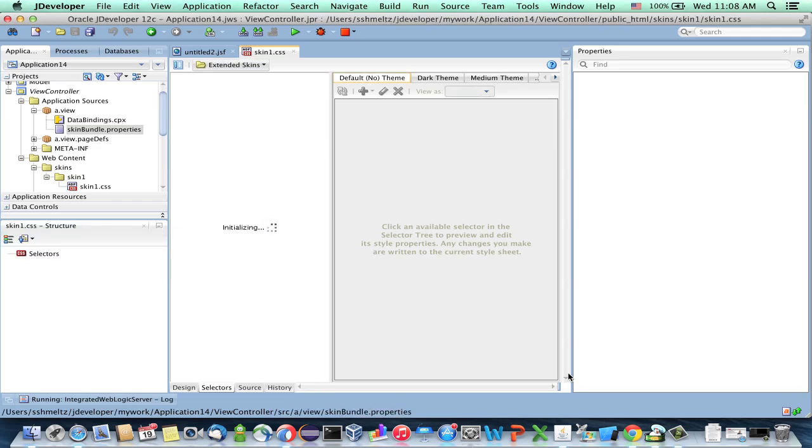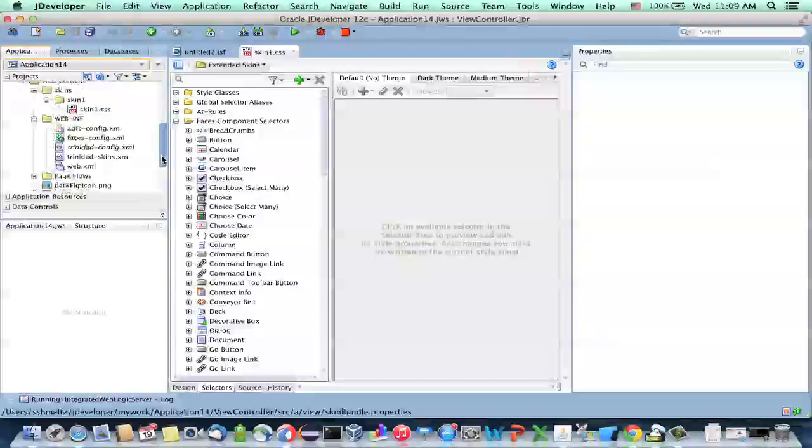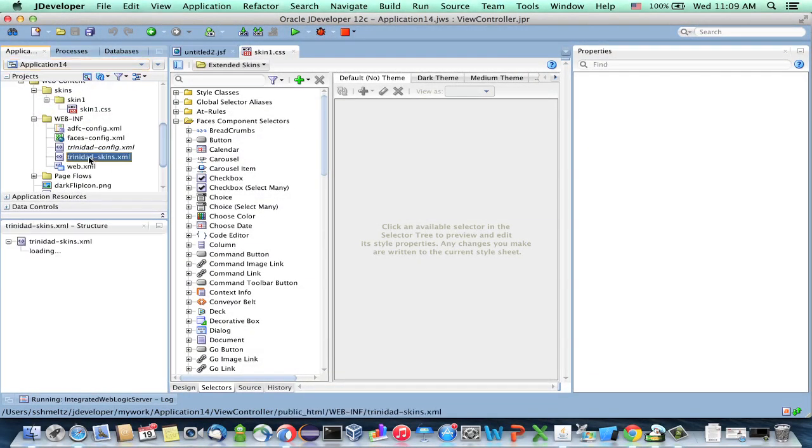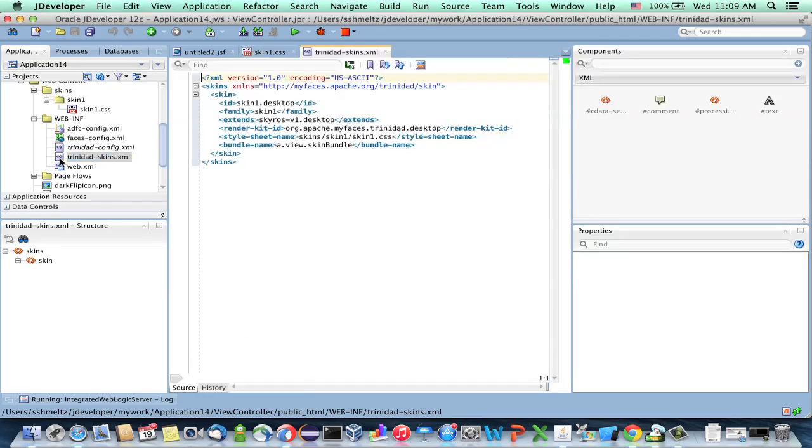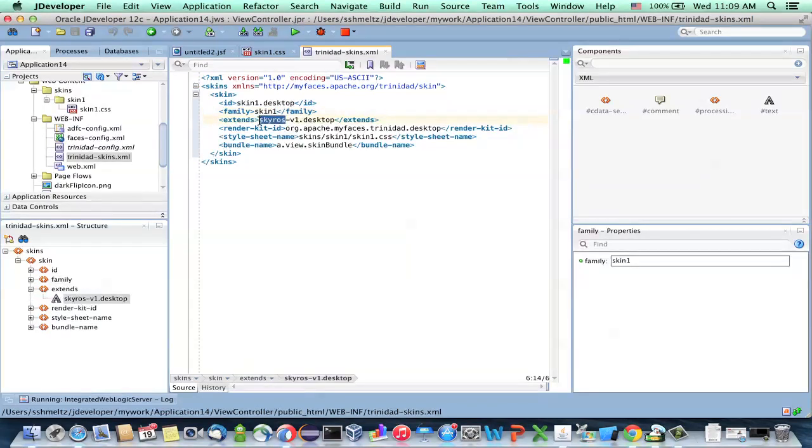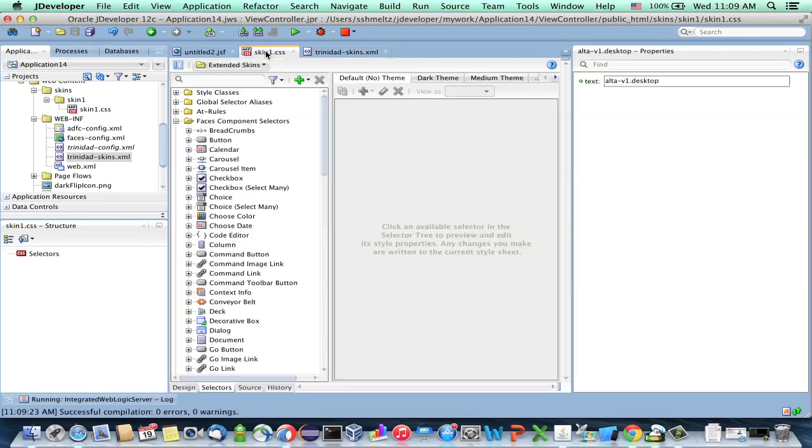And then what we're going to do is tell ADF that this skin that we just created, here in the Trinidad skins file, Skin 1, instead of extending Skyros version 1, we're going to replace Skyros with Alta. And that's all you need to do. Now, basically, your skin over here is actually an Alta skin.